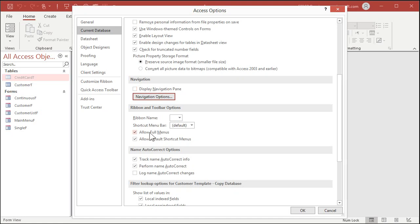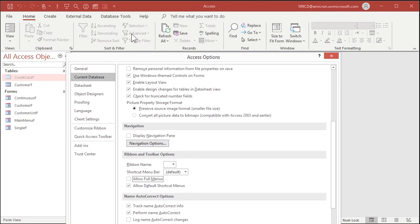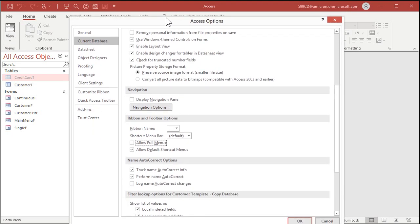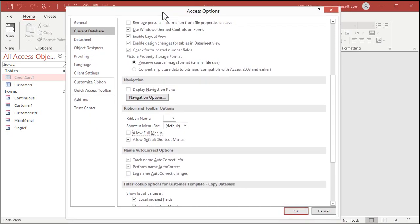So you can do that. The next thing is right down here, Allow Full Menus. This turns off all of the options on the ribbon, including going to Design View, which they won't be able to do in a minute anyways once we encrypt the database. But it gives them a limited set of options on the ribbon. Sorting and filtering and things like that.